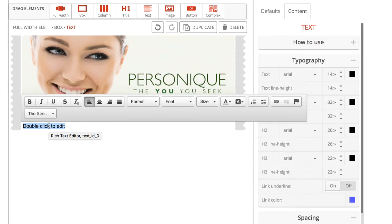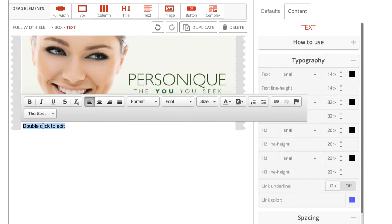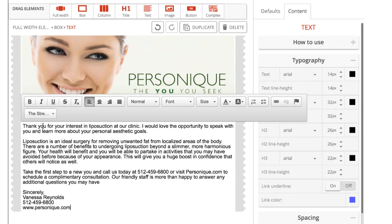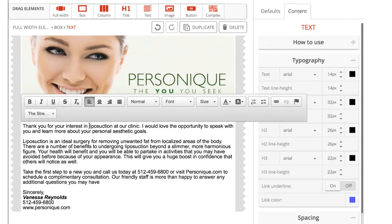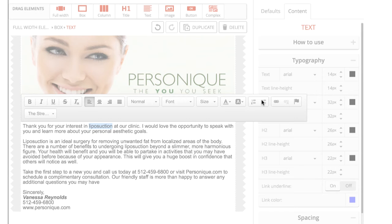This will bring up the text editor menu. If you have pre-prepared text, you can go ahead and paste that in here. Using the text editor menu, you can do some simple formatting of your text, much like you would in a word processor. Using this menu, you can also add links to your text.